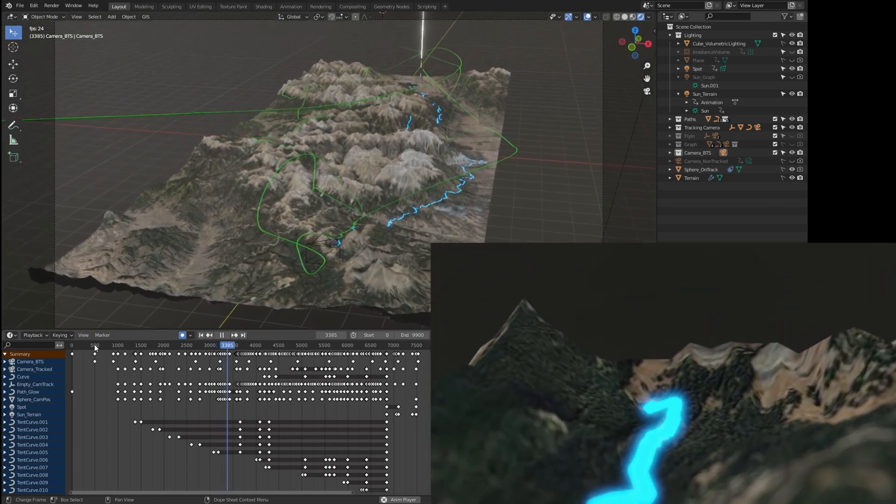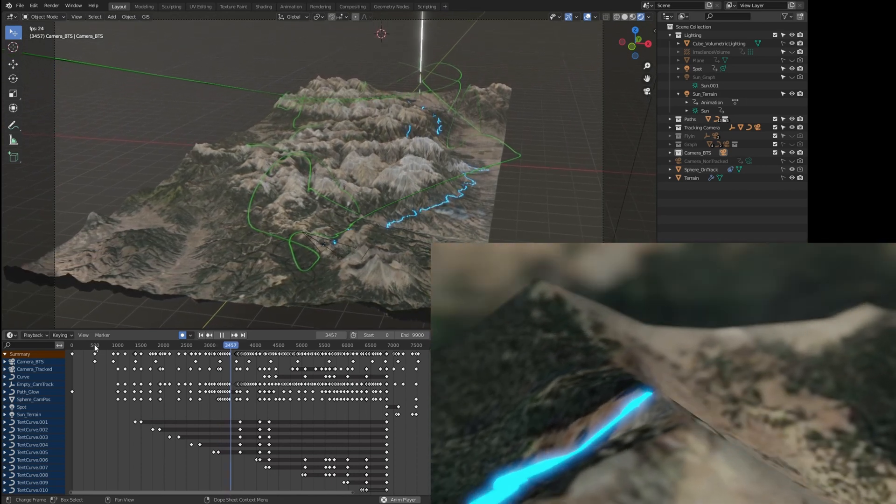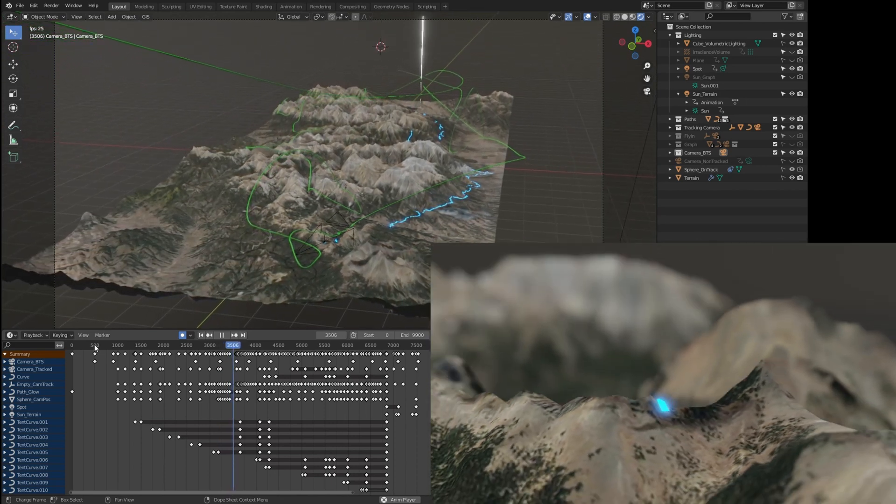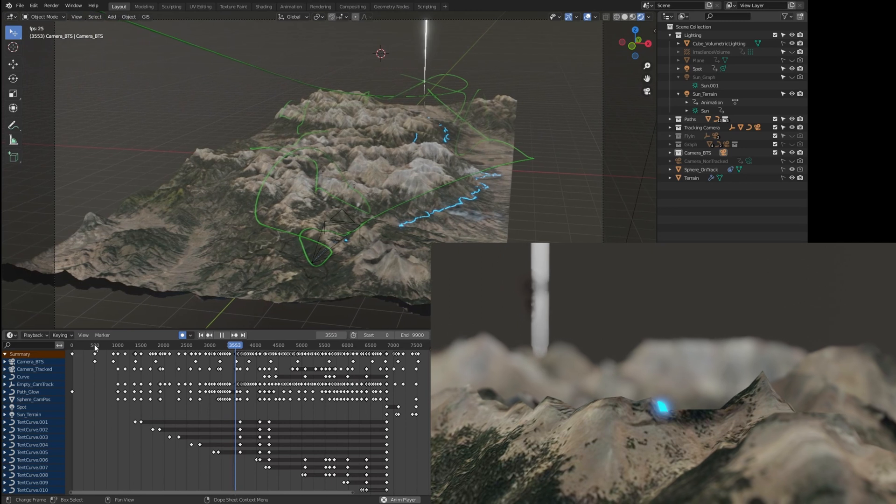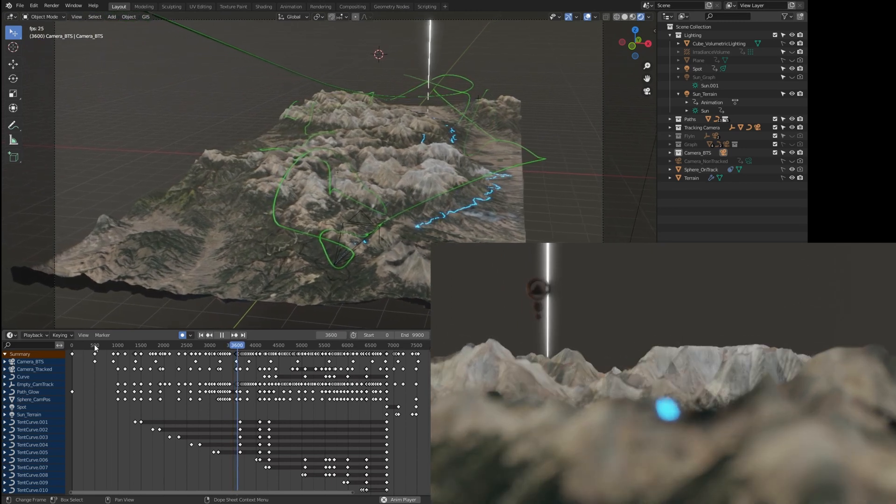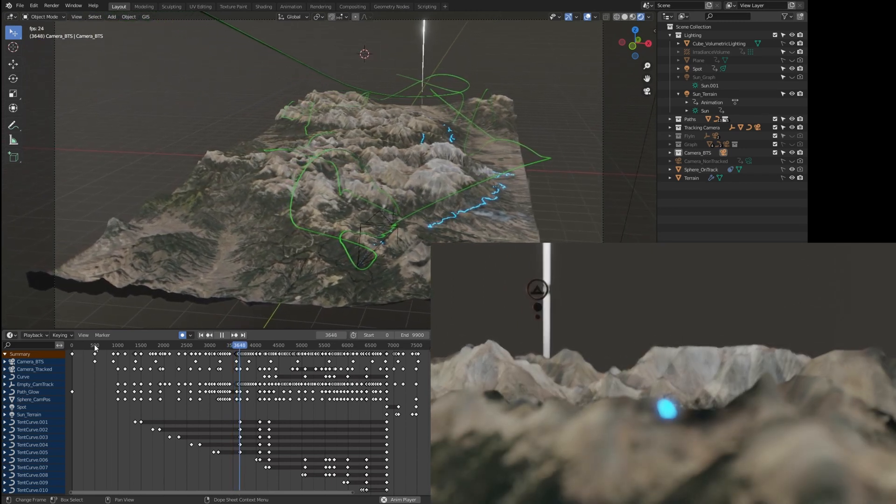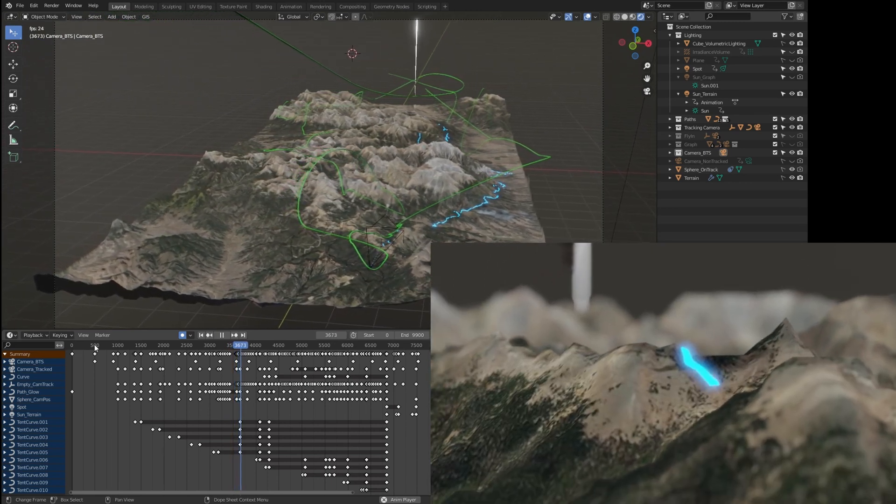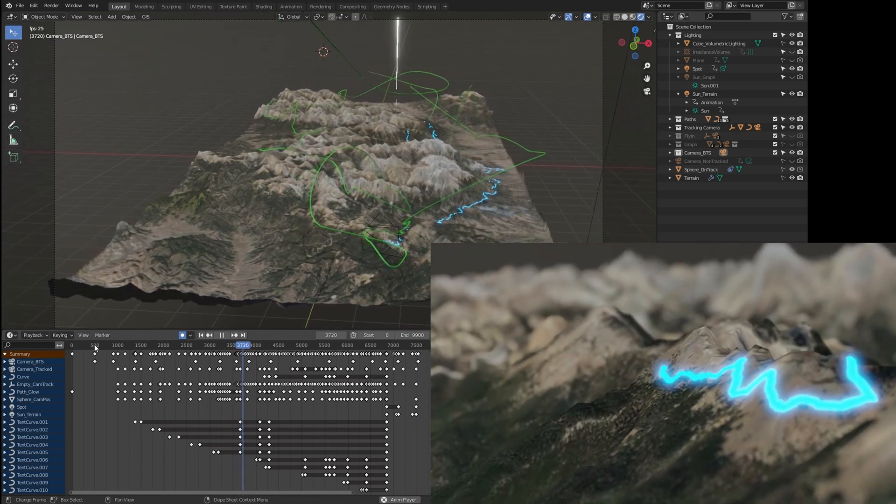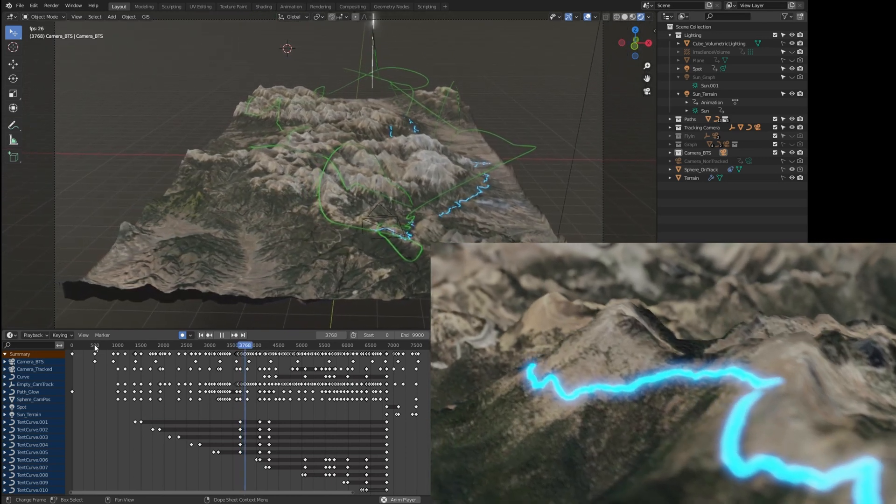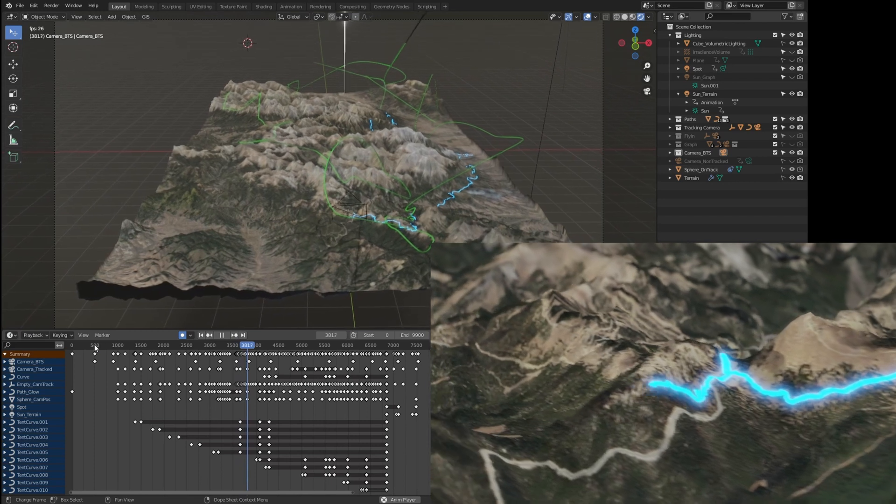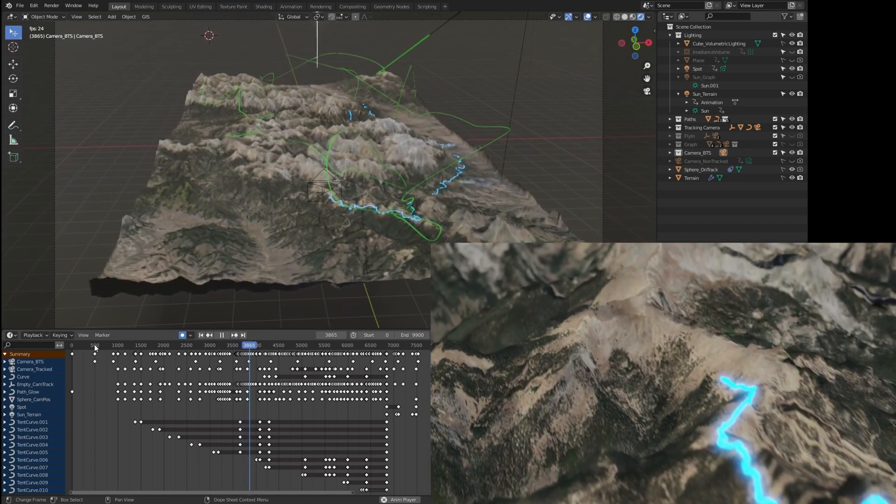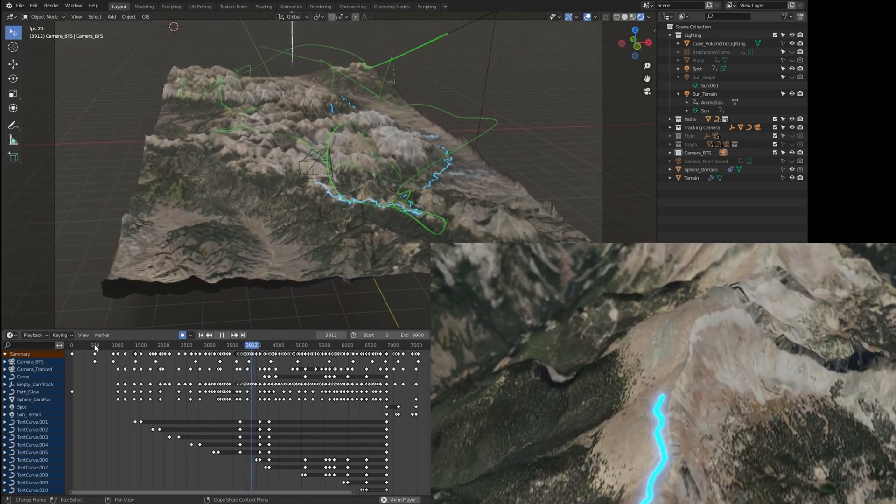The software then smoothly animates the camera from zero to 3.7 meters along that line at every frame from zero to 500. That's the basics of animation: telling objects to be at certain positions at certain times and letting the software interpolate between them. All those dots represent those animation points—they're known as keyframes.